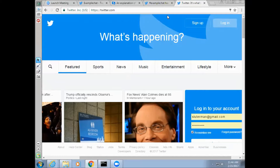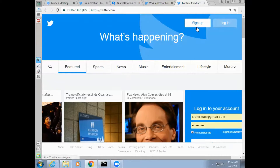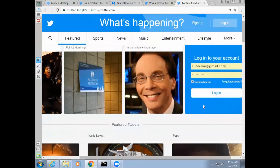First, in order to participate in a Twitter chat, you will need to make a Twitter account. To do this, go to www.twitter.com, then click on the button 'Sign Up' and follow the instructions that Twitter gives you in order to complete creating your account. If you already have an account, you will need to log into Twitter to participate in a Twitter chat.